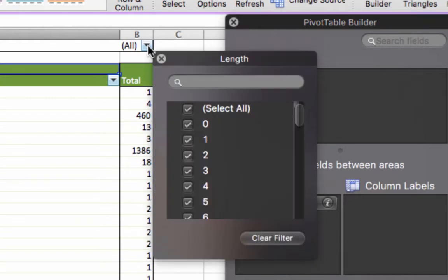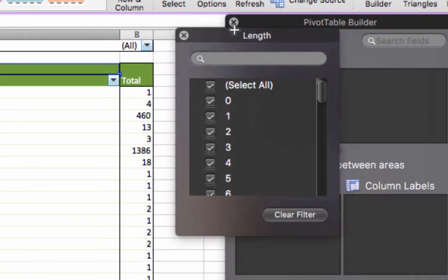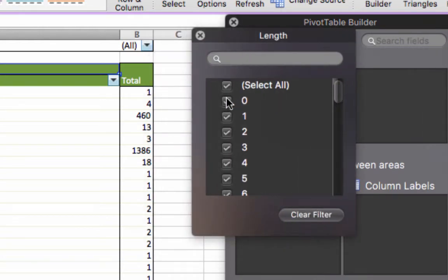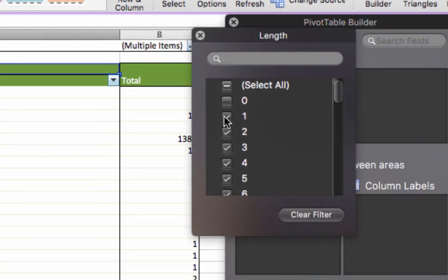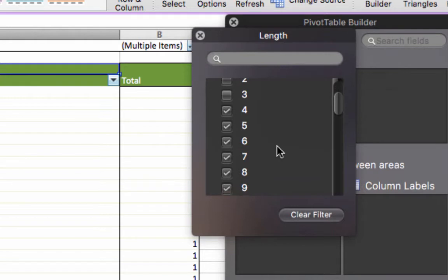So I click this down arrow here that brings up length, and I'm just going to say, OK, I don't want you if you are zero characters long, one character long, two characters long, or three characters long. I only want words that are at least four characters long.